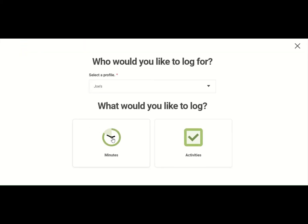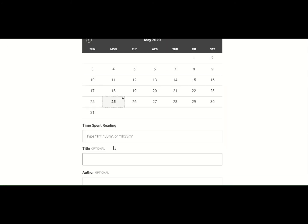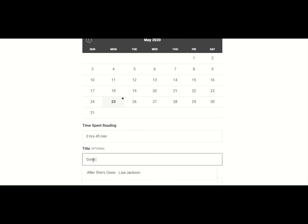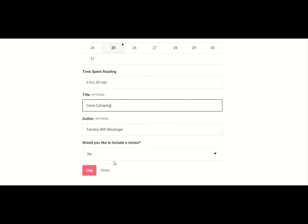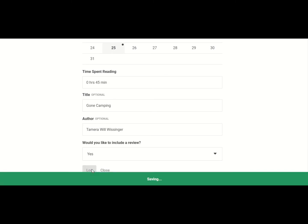So I click on minutes, and I make sure that I'm in Joe's account, if that's the child I'm logging. The day that it is, is highlighted. Let's say Joe read 45 minutes. You don't have to write a title, but this time I want to, because I really liked the book and I want other people to see that. And look, it popped up for me. And I do want to write a review because I like this book so much. So first I click log.